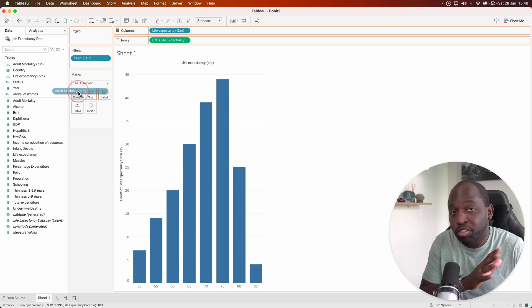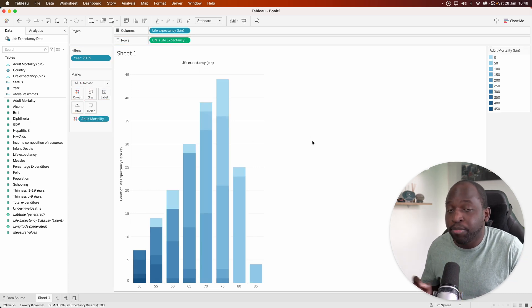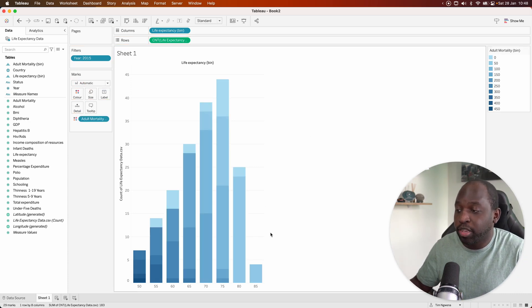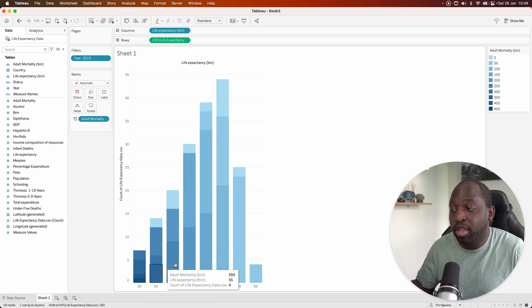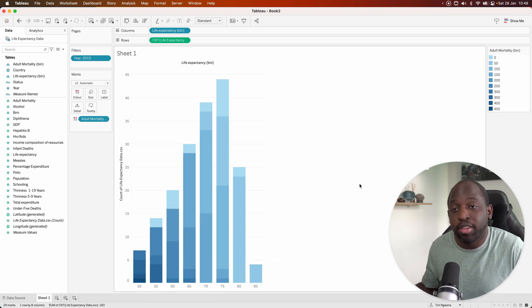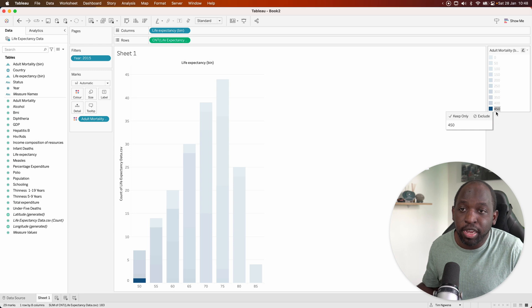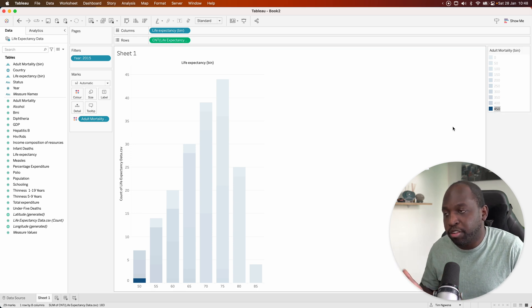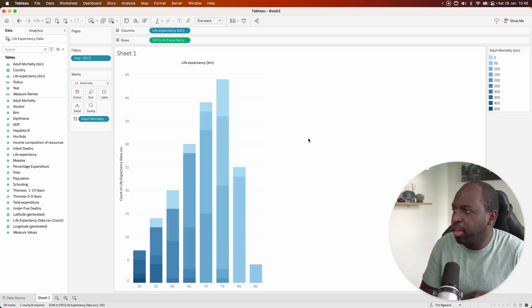And instead of putting that into another histogram, let's put it on color. And you can see the higher the mortality, adult mortality, the lower the life expectancy tends to be. You can see the rates over here on the right hand side, 450 per 1,000 people in the population is extremely high.